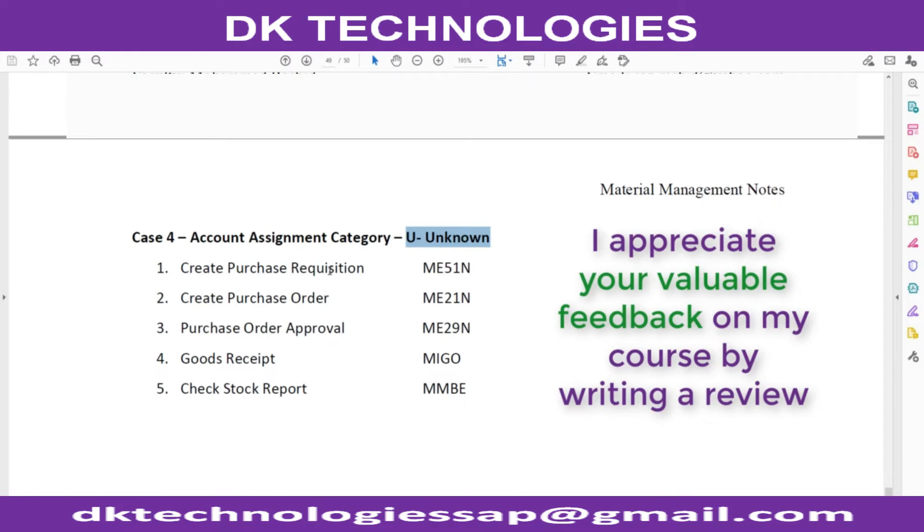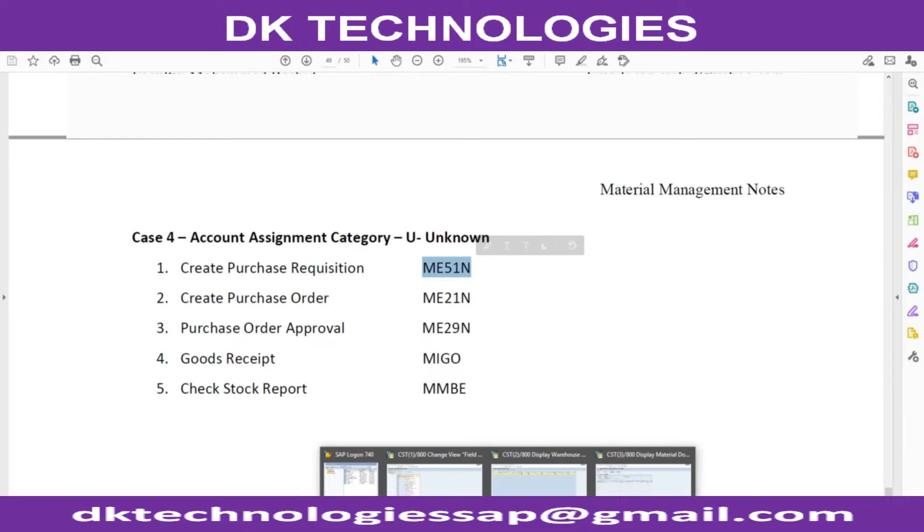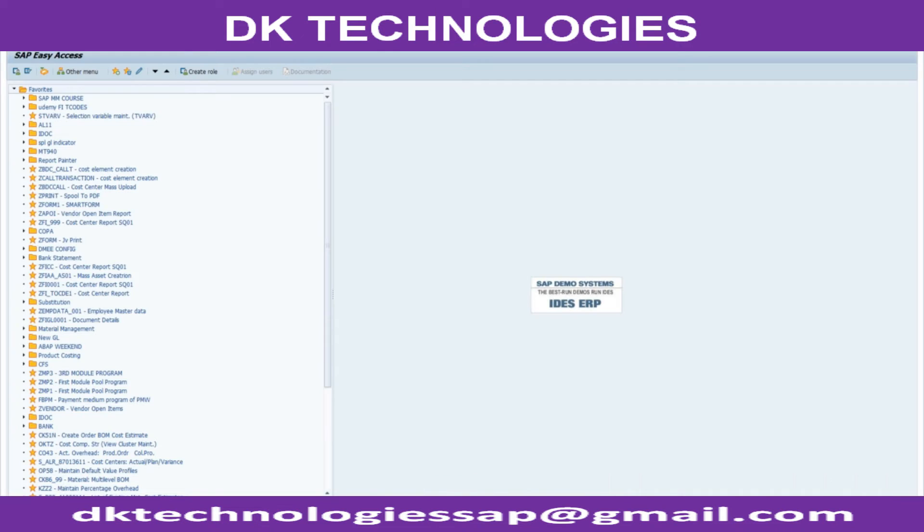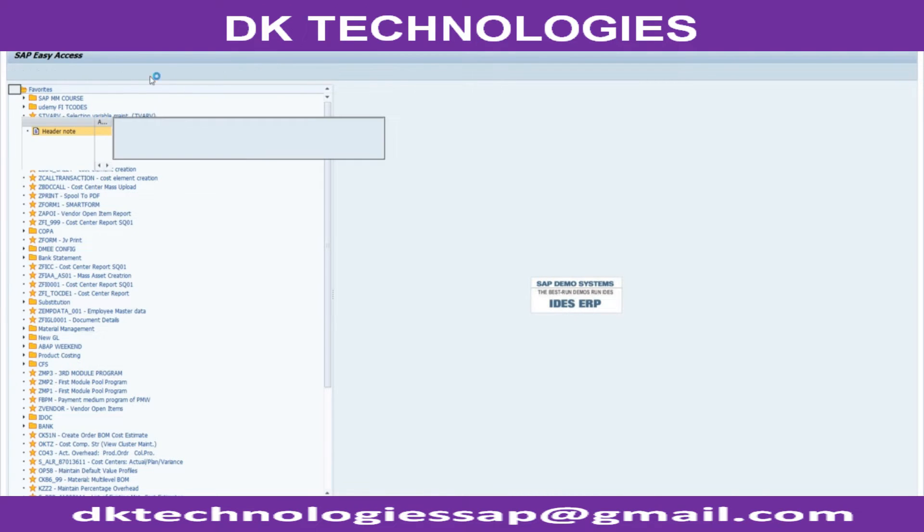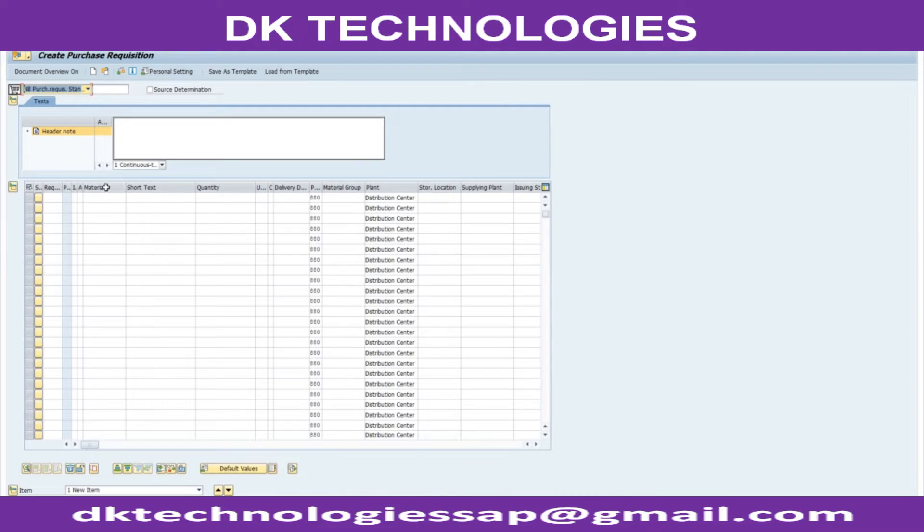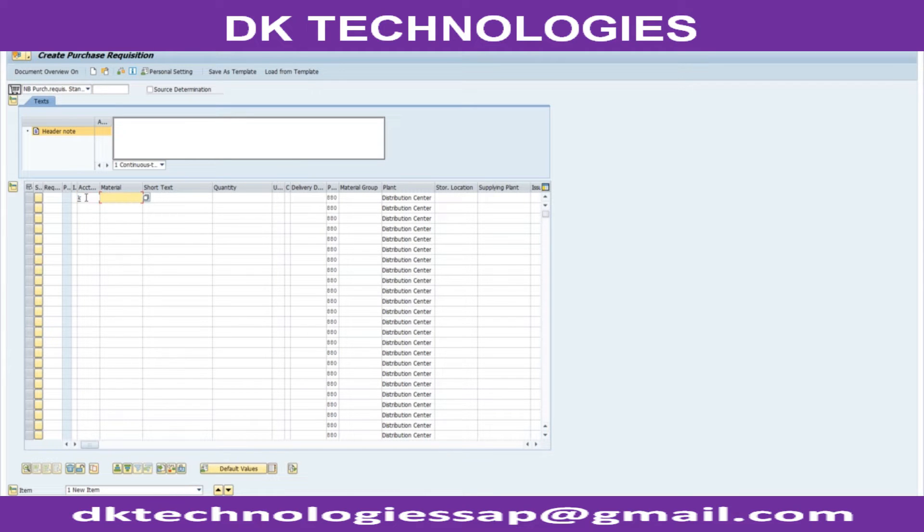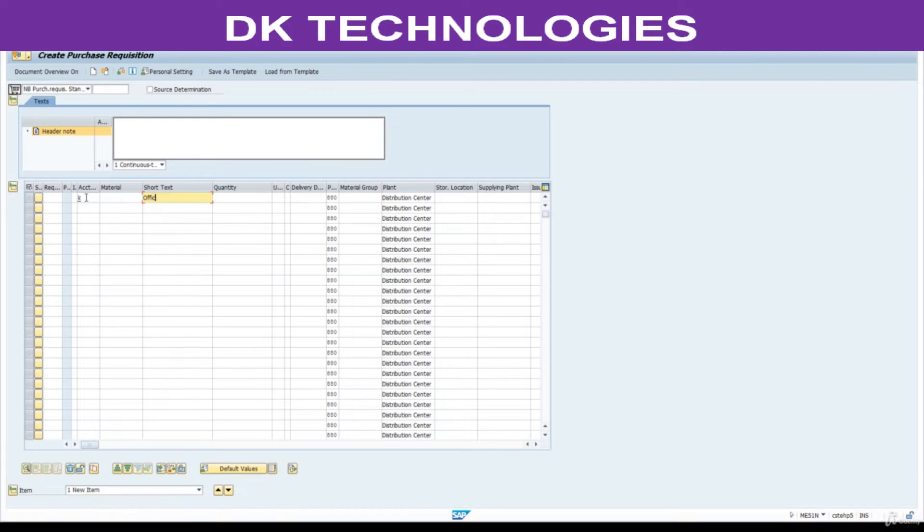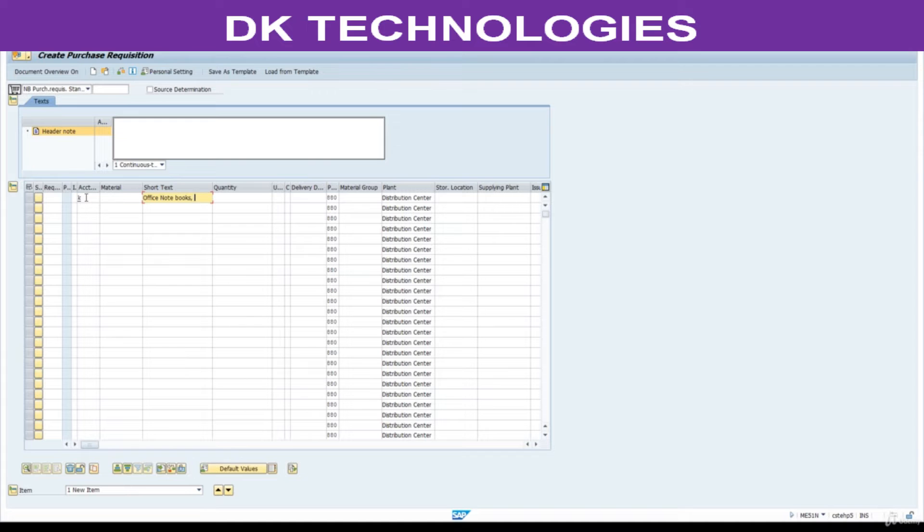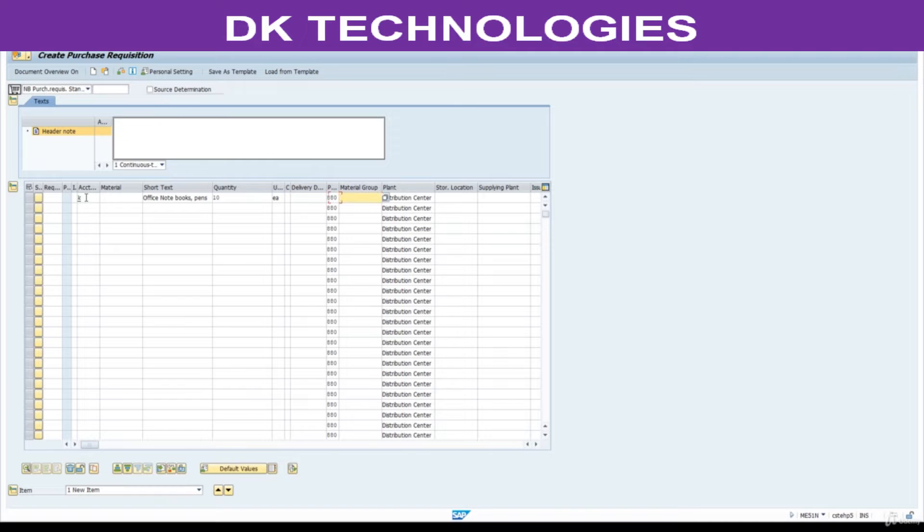So, we are going to create a purchase requisition from ME51N for testing this business process. Go to ME51N. Now, account assignment category K. Here, I am using text only without material, office, notebooks, pens. Quantity is 10, unit is Ea, material type is miscellaneous. Press enter.